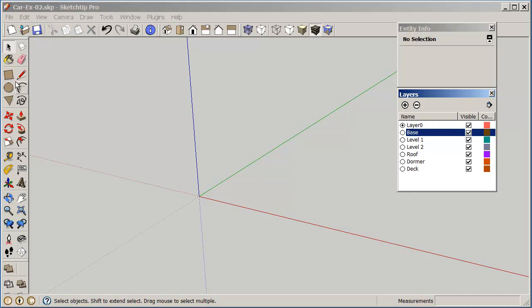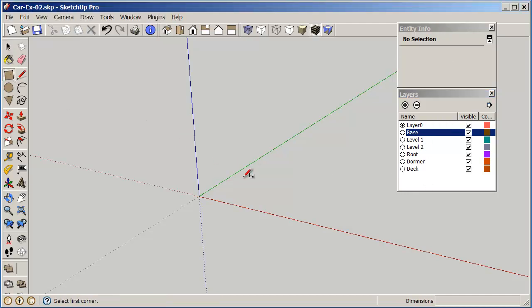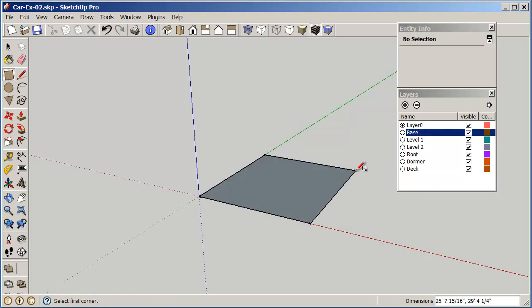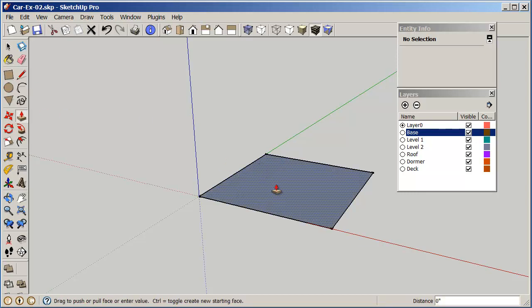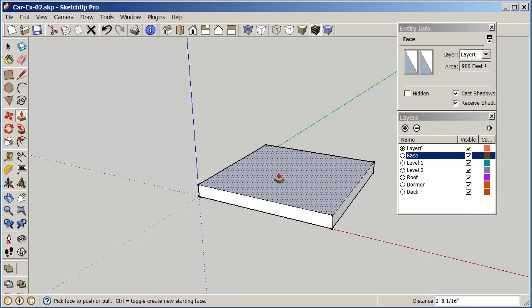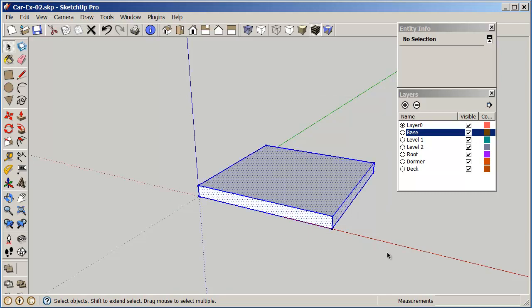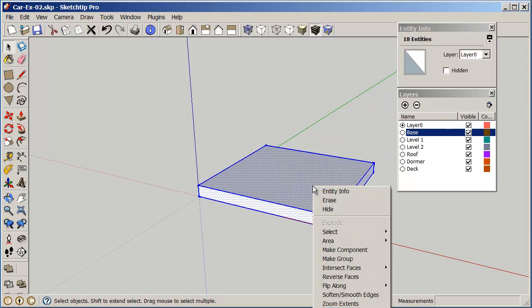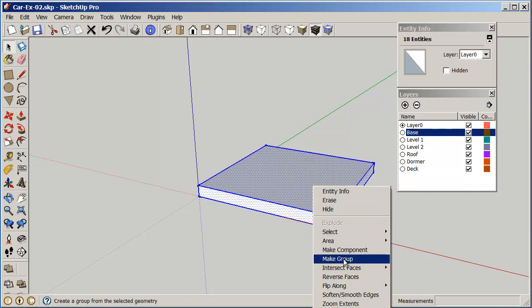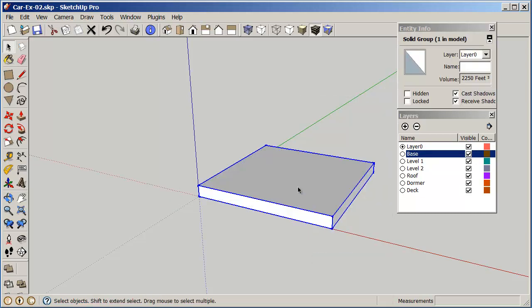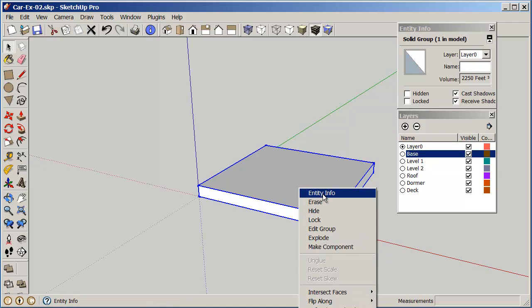So let's start by creating a rectangle. This rectangle should be 30 feet by 30 feet, and now we'll pull this up 30 inches.